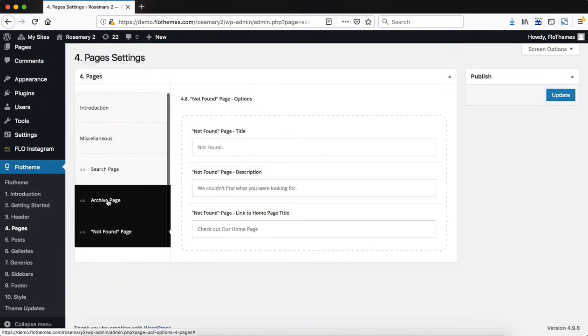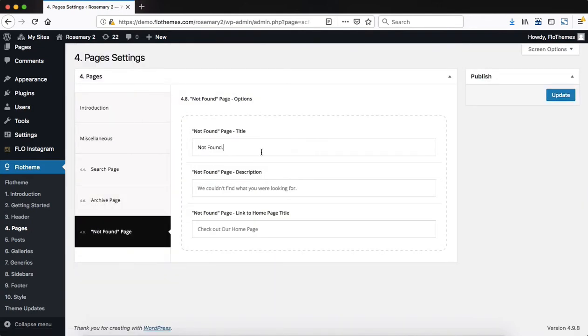Within the not found page, everything is pretty simple here. All you have to do is make changes to the not found title and descriptions. And that's pretty much it.